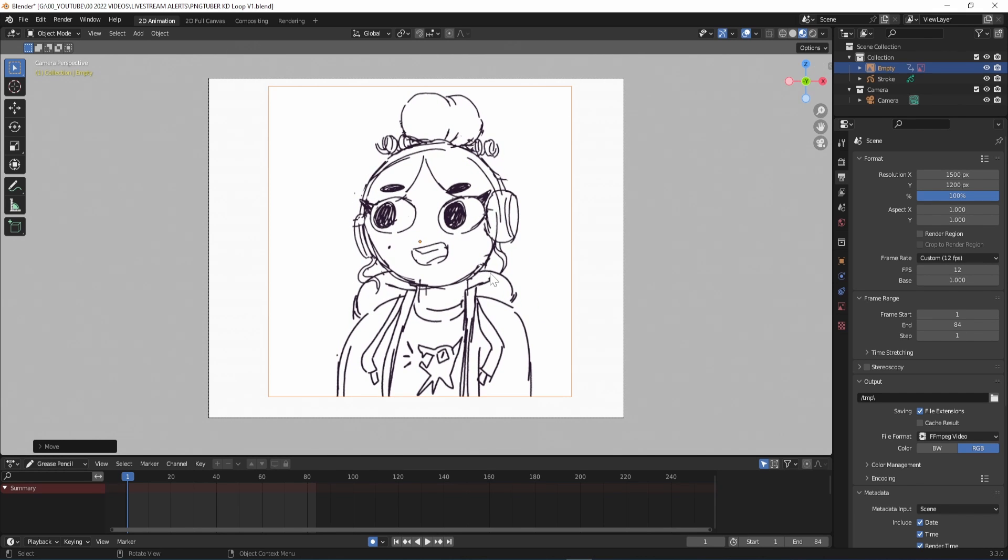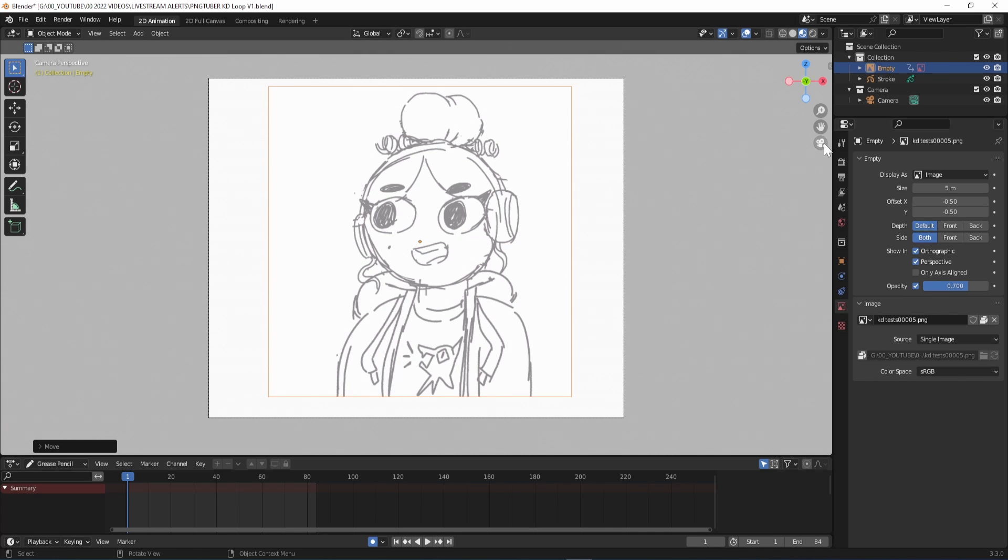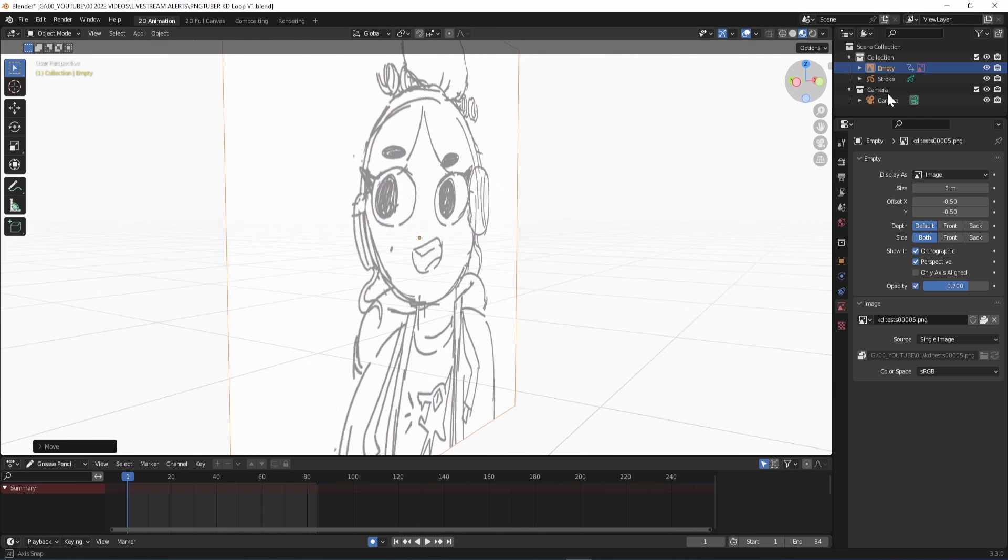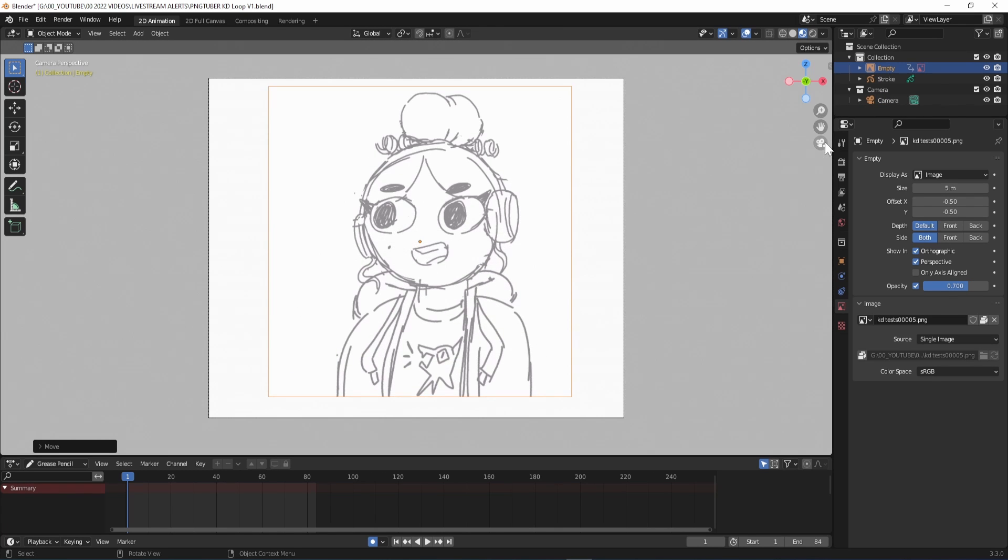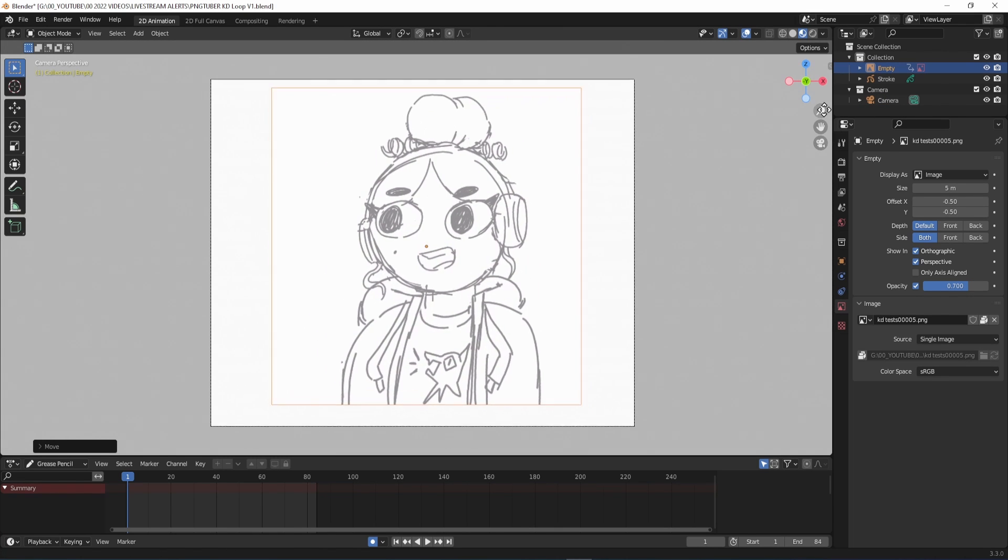Go to Object Data Properties on the right, tick Opacity and lower it to 0.7. I'll be working in the camera view, which you can pop in and out of over here. These options also help you move around the canvas and zoom in and out.